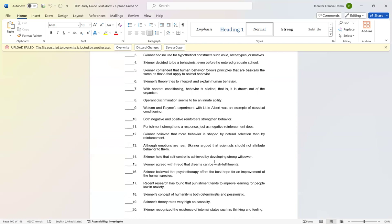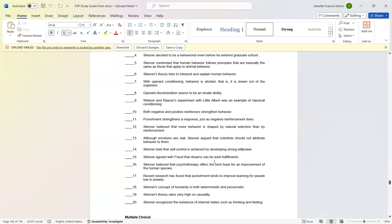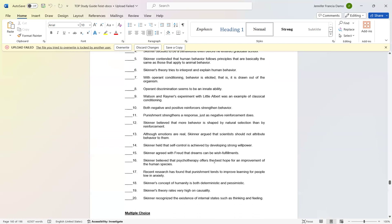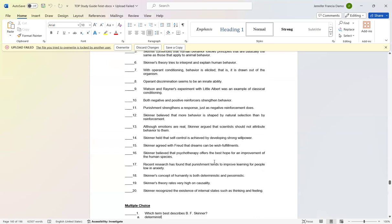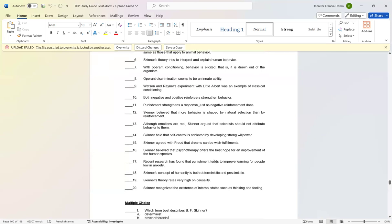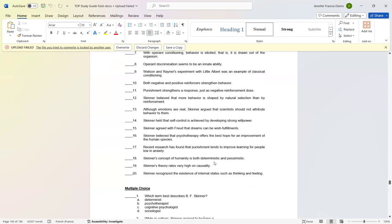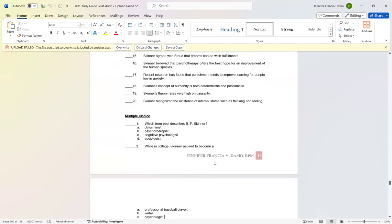Number seventeen: Recent research has found that punishment tends to improve learning for people low in anxiety. False. Number eighteen: Skinner's concept of humanity is both deterministic and pessimistic. False. Number nineteen: Skinner's theory rates very high on causality. True. Number twenty: Skinner recognizes existence of internal states such as thinking and feeling. True.